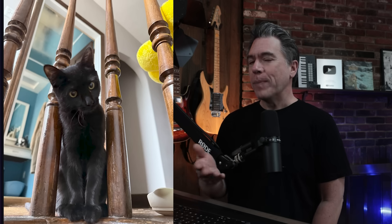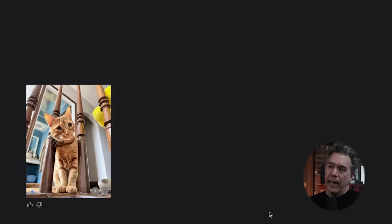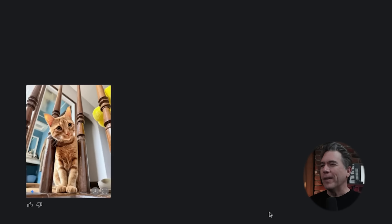AI Studio definitely works very well with actual photos as well. Here is a photo of bad kitty, who has been mentioned on the channel a number of times — that cat is crazy. Just giving it the prompt 'give the cat orange fur,' we end up with a good kitty. Maybe — I don't know, that cat looks like it'd be crazy too.